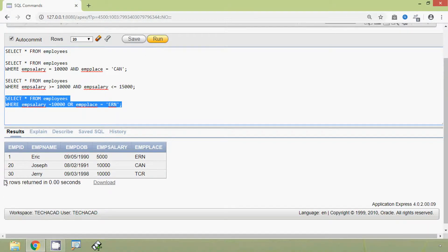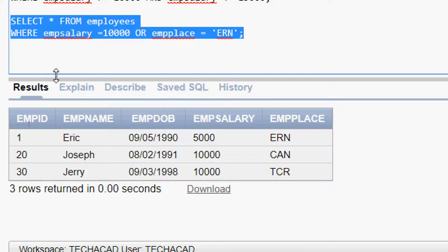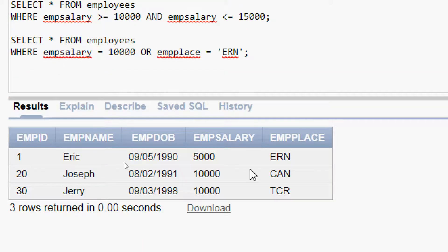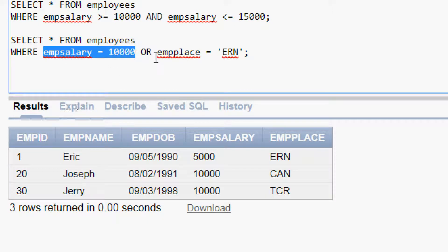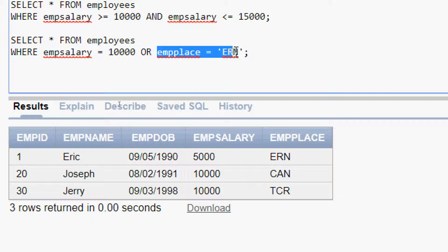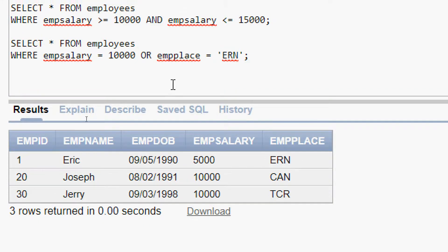Here we can see the result. In this result set, the first row has emp salary of 5000 — the first condition emp_salary = 10000 is false — but the second condition emp_place = 'ERN' is true. The OR operator returns true if any one of the conditions is true, so that's why we got this row.